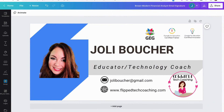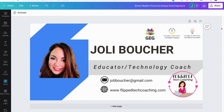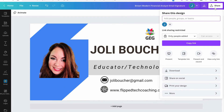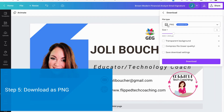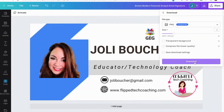I finally finished making my email signature card and now all I need to do is download the card. I'm going to go up to the top right corner and select share. From here, I'm going to select download as a PNG file and click download.